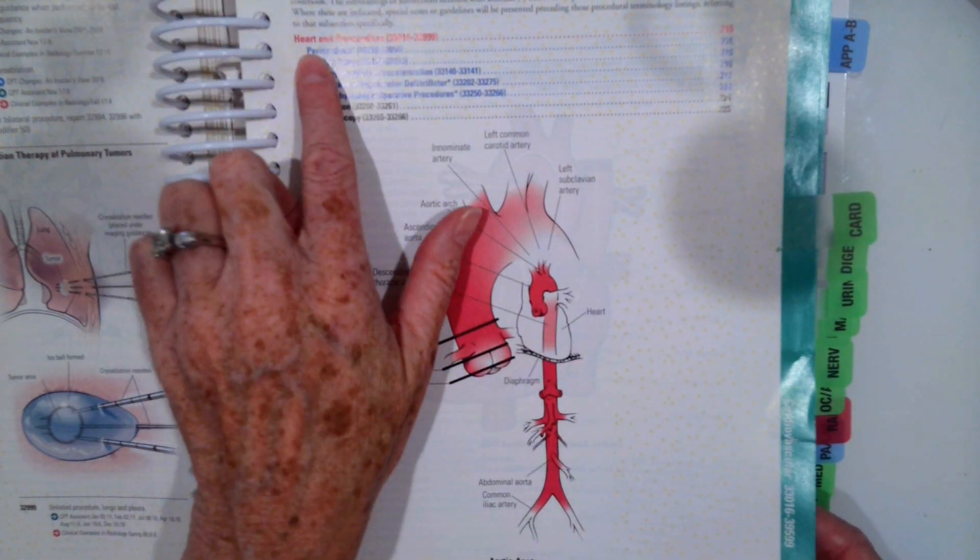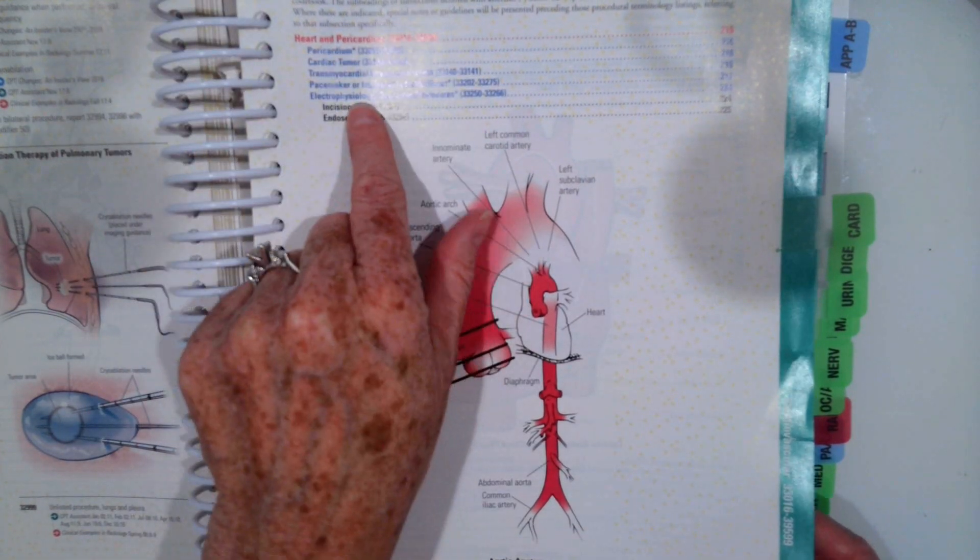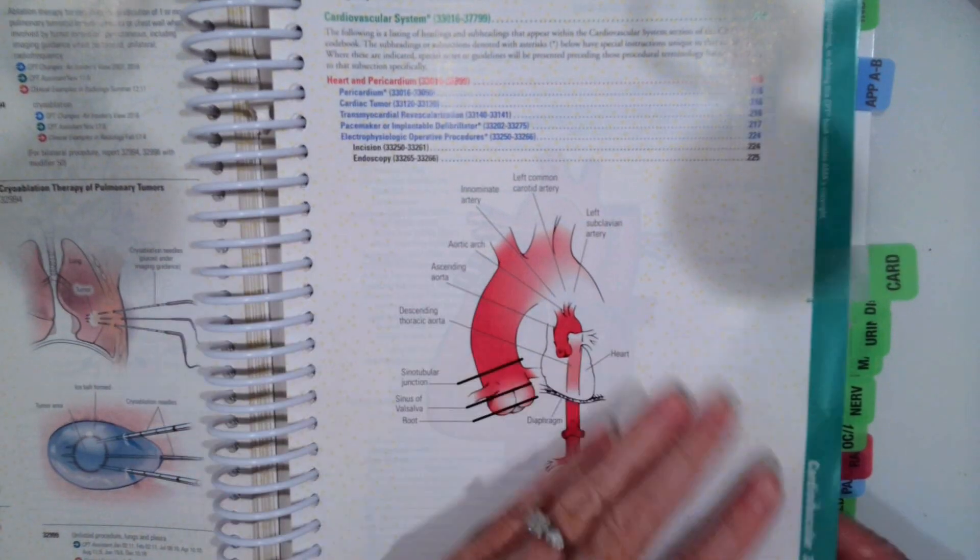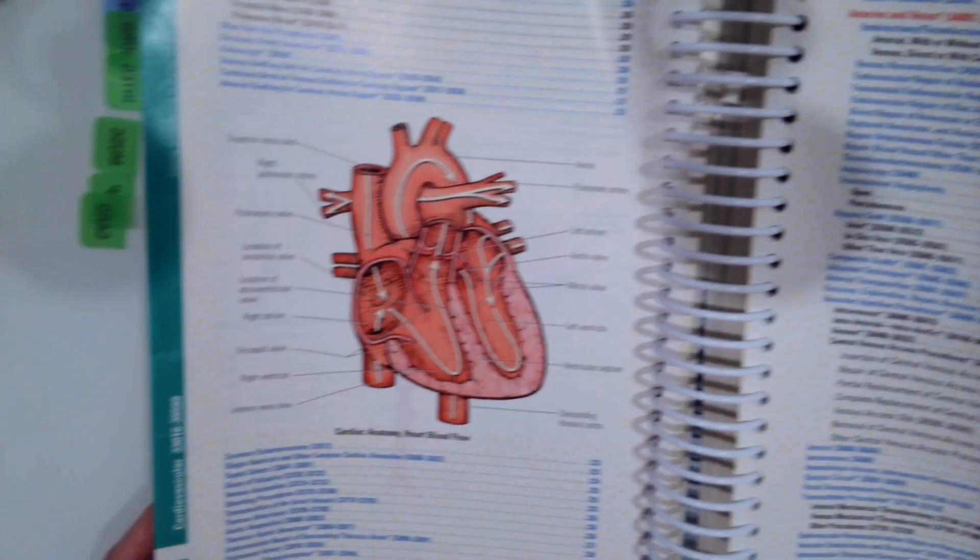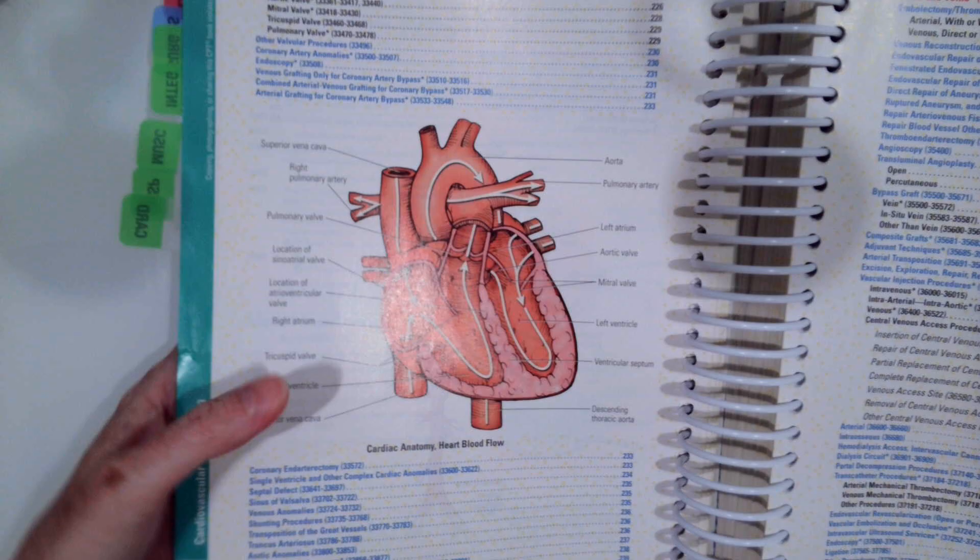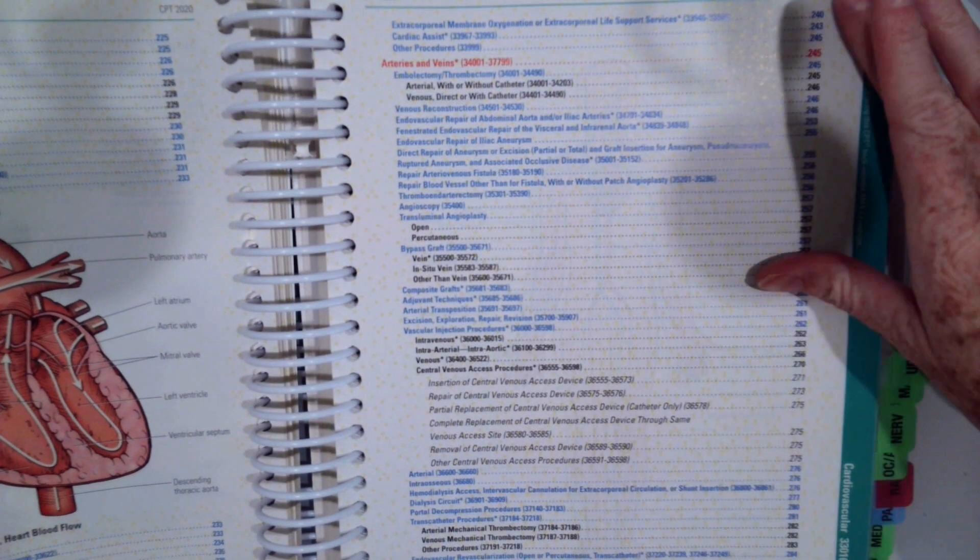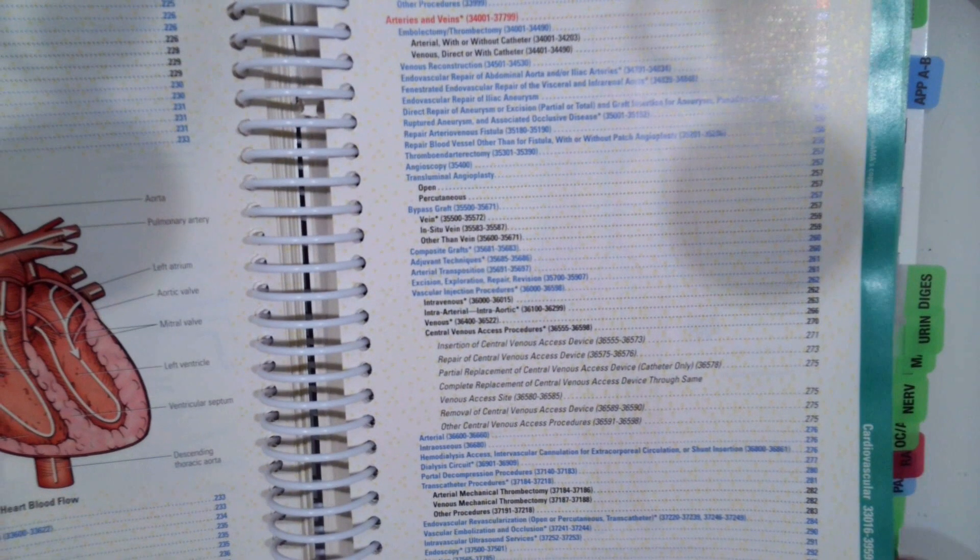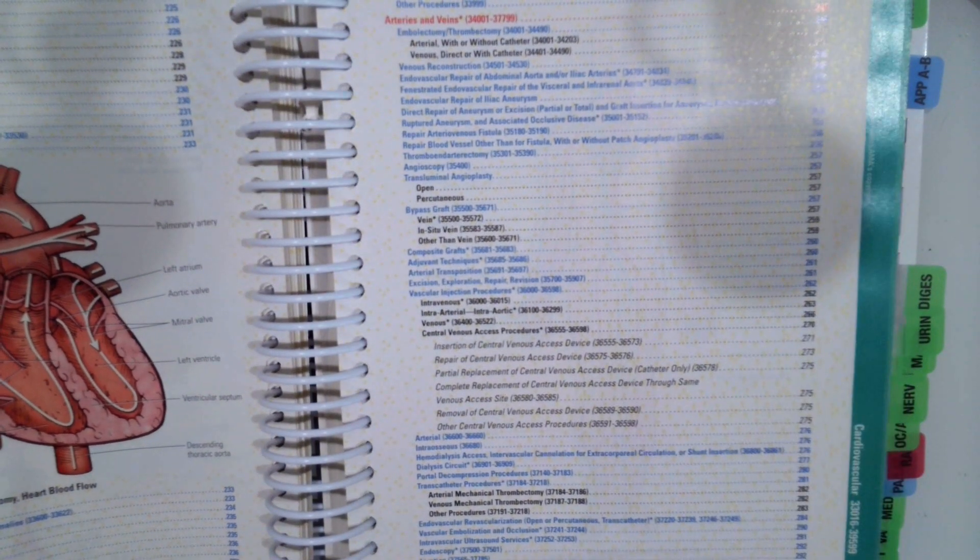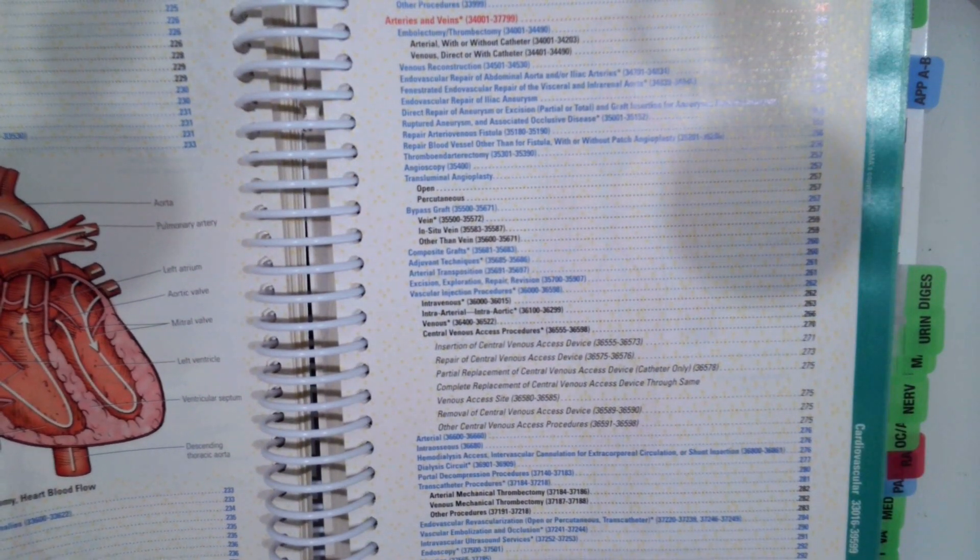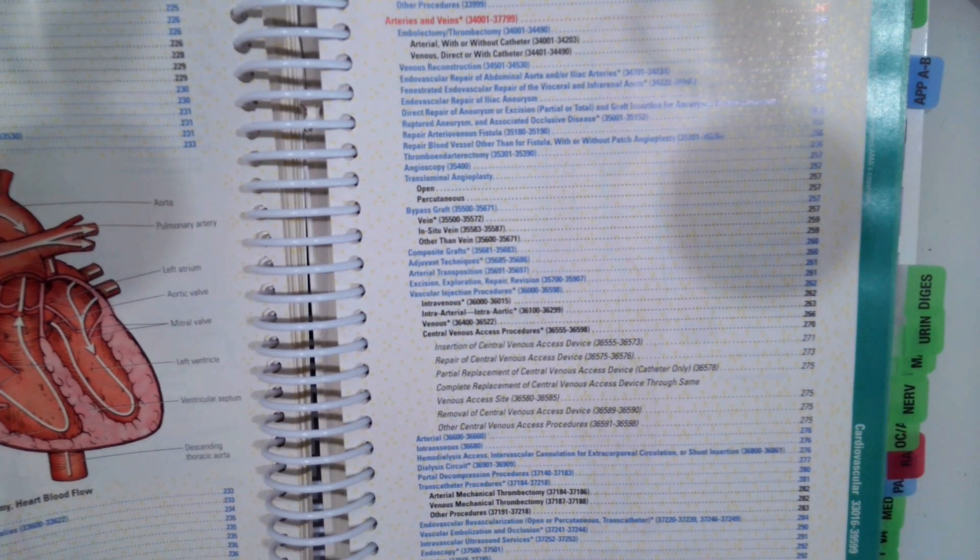So it breaks down the anatomy and the specific procedures, right? Heart and pericardium. Over here, more procedures. Then page three, arteries and veins, all the procedures. And then at the bottom is the hemic and lymphatic systems, which we'll have a separate video on.